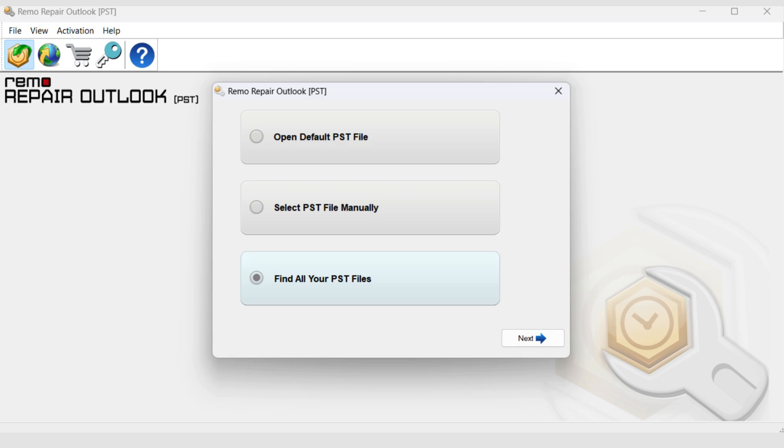Find all your PST files. If you have multiple Outlook PST files, you can use this option.